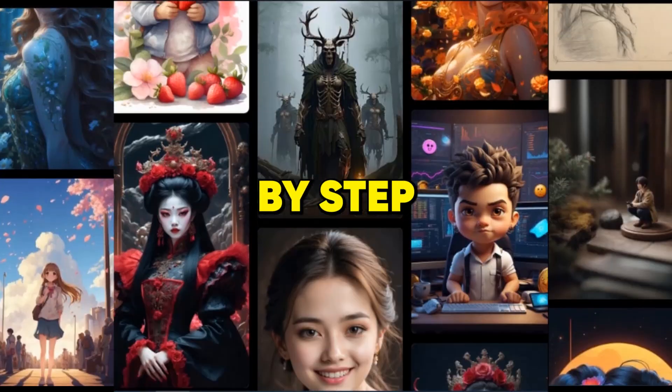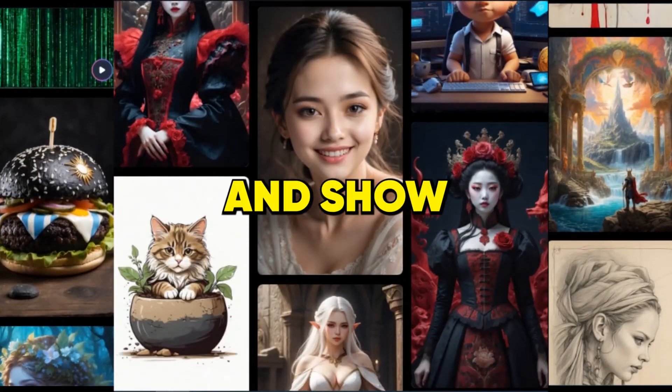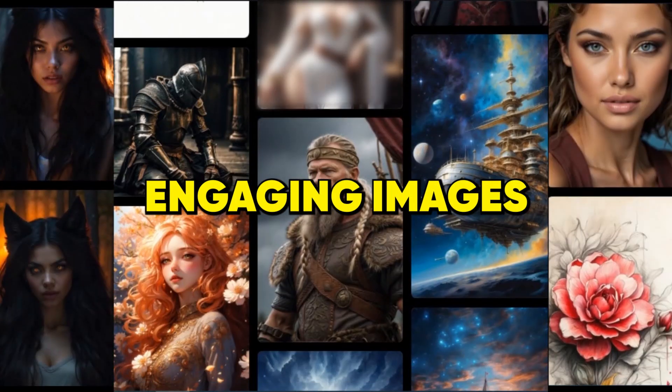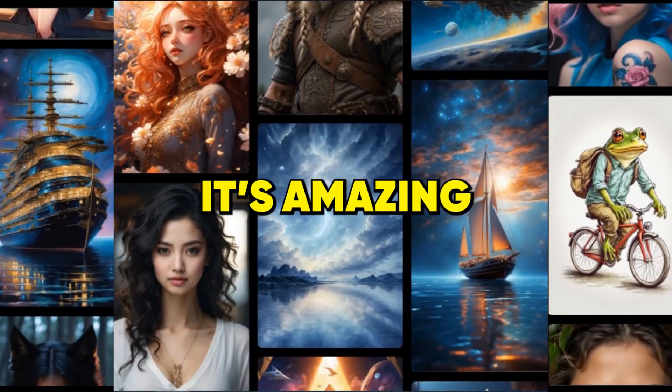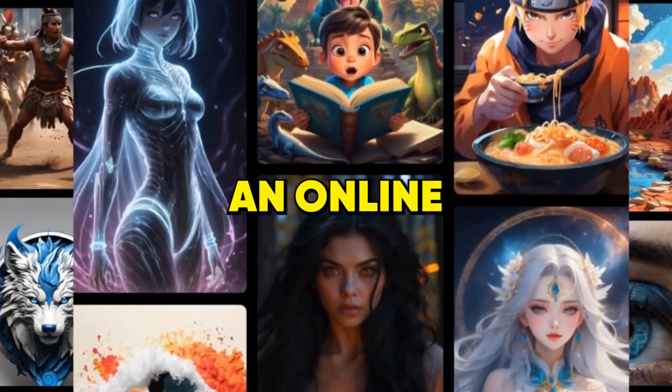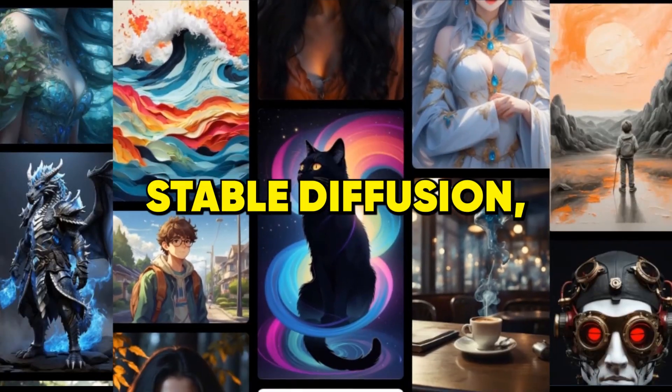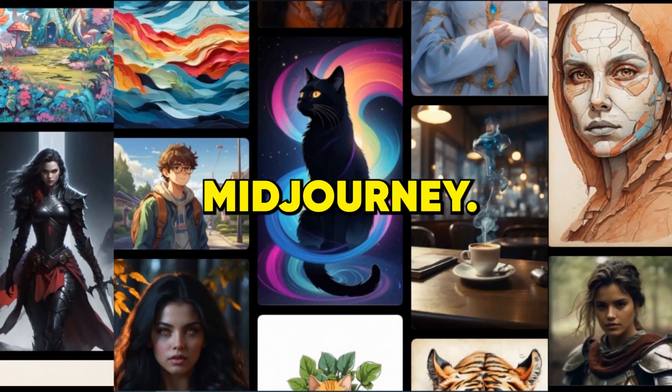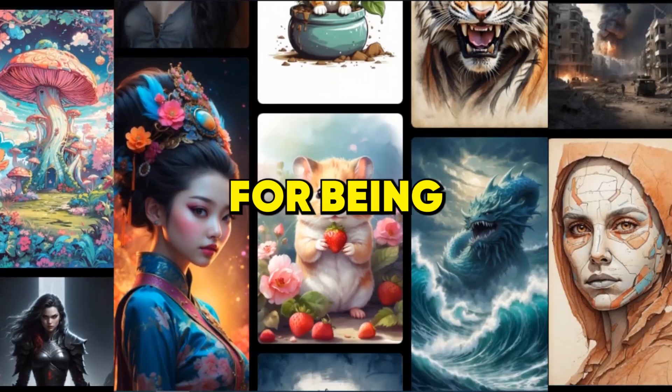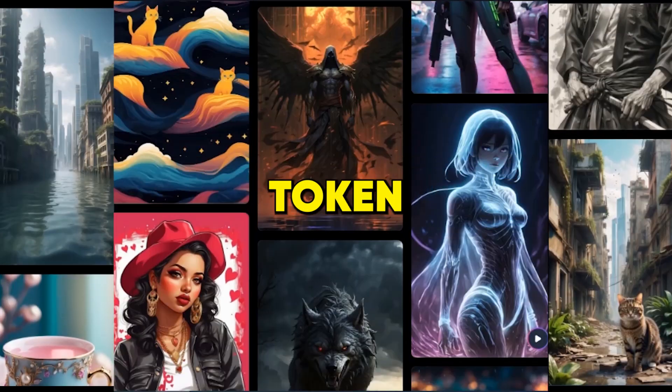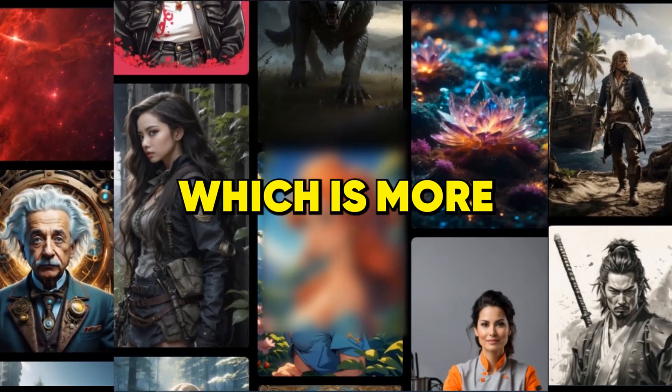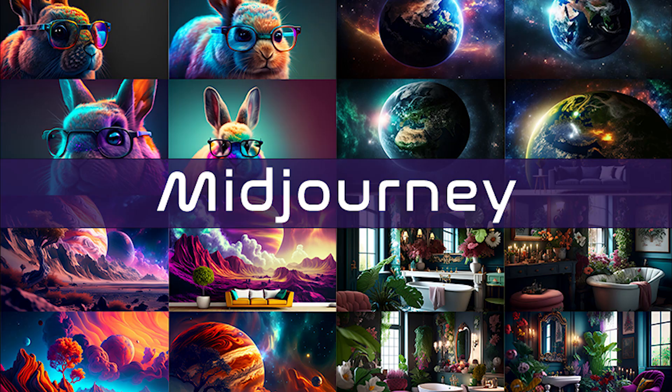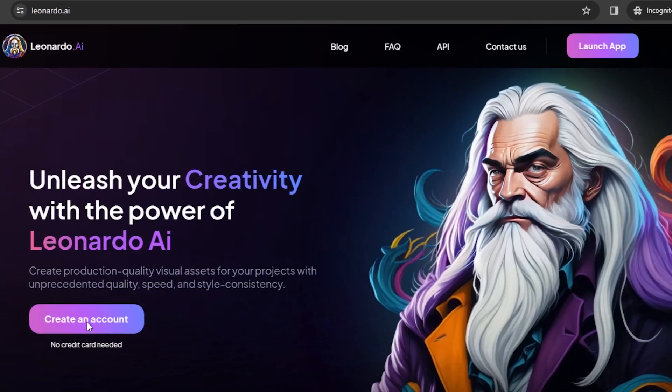Let me walk you through a step-by-step tutorial of Leonardo AI and show you how to easily create visually engaging images. Thanks to its amazing user friendliness, Leonardo AI, an online platform for stable diffusion, is quickly becoming a powerful competitor of MidJourney. Leonardo AI is notable for being accessible for free and offering an important daily token allocation of 150, which is more than enough compared to MidJourney, which has a $10 monthly fee. Just visit their website and click on Launch App.